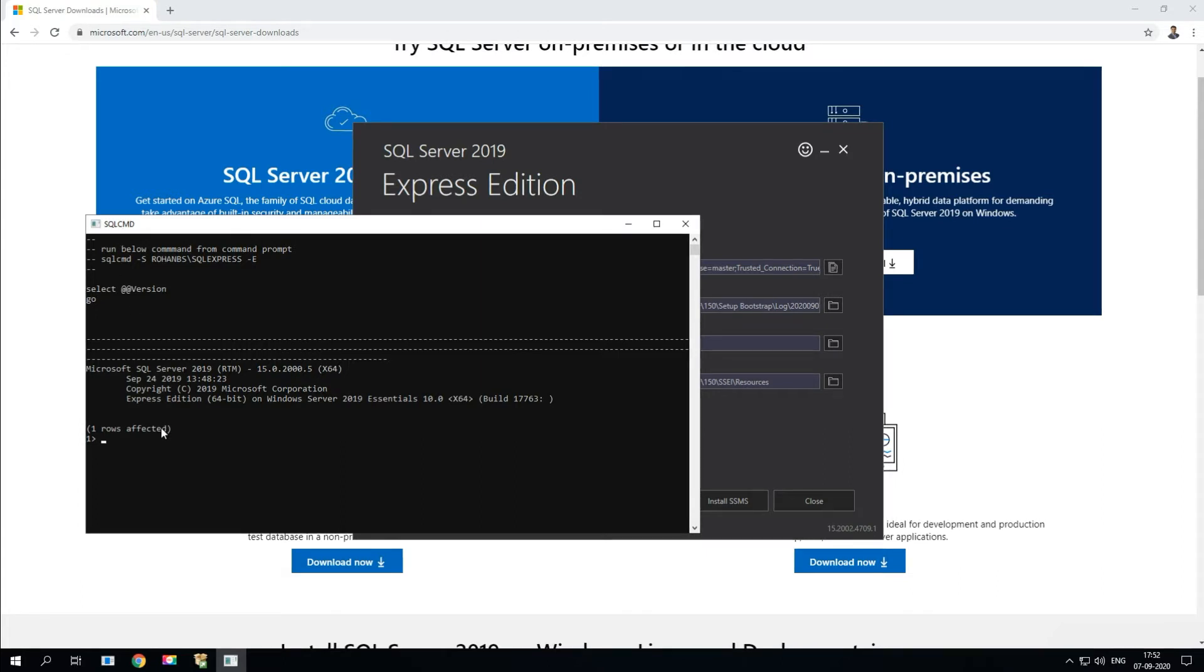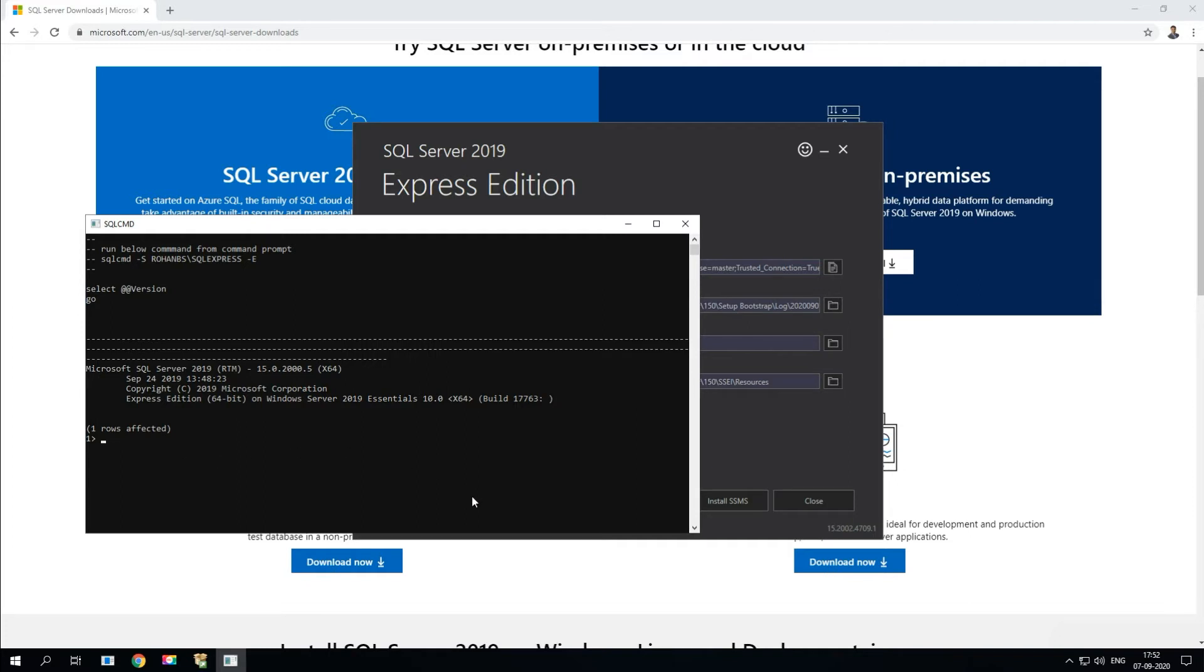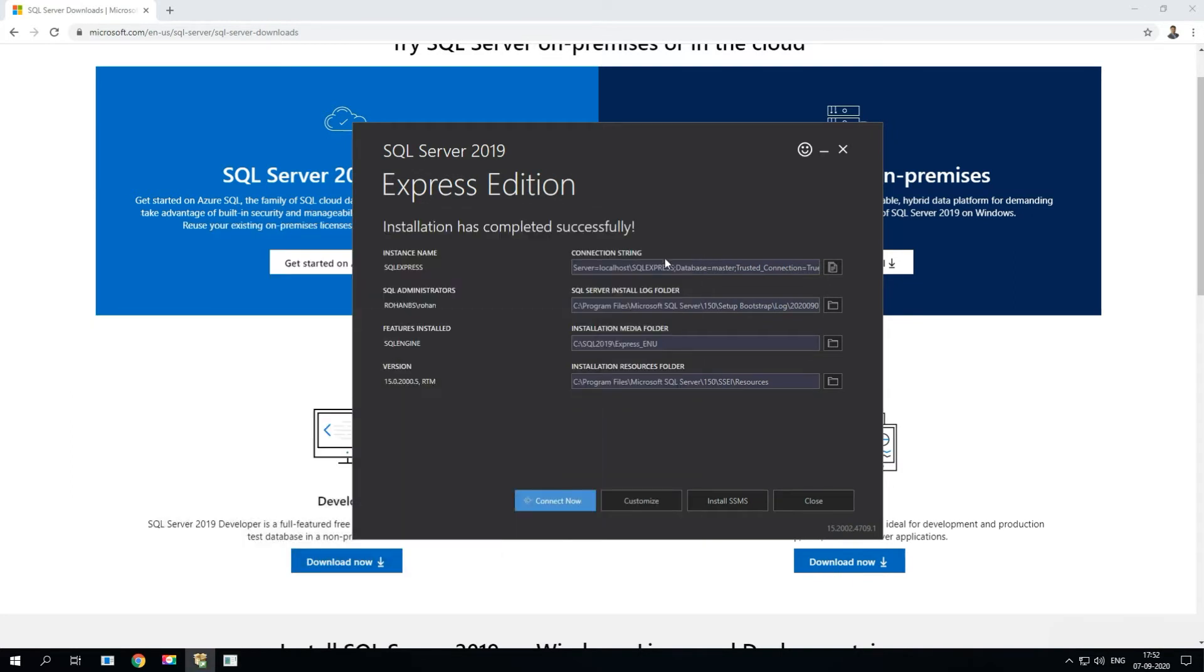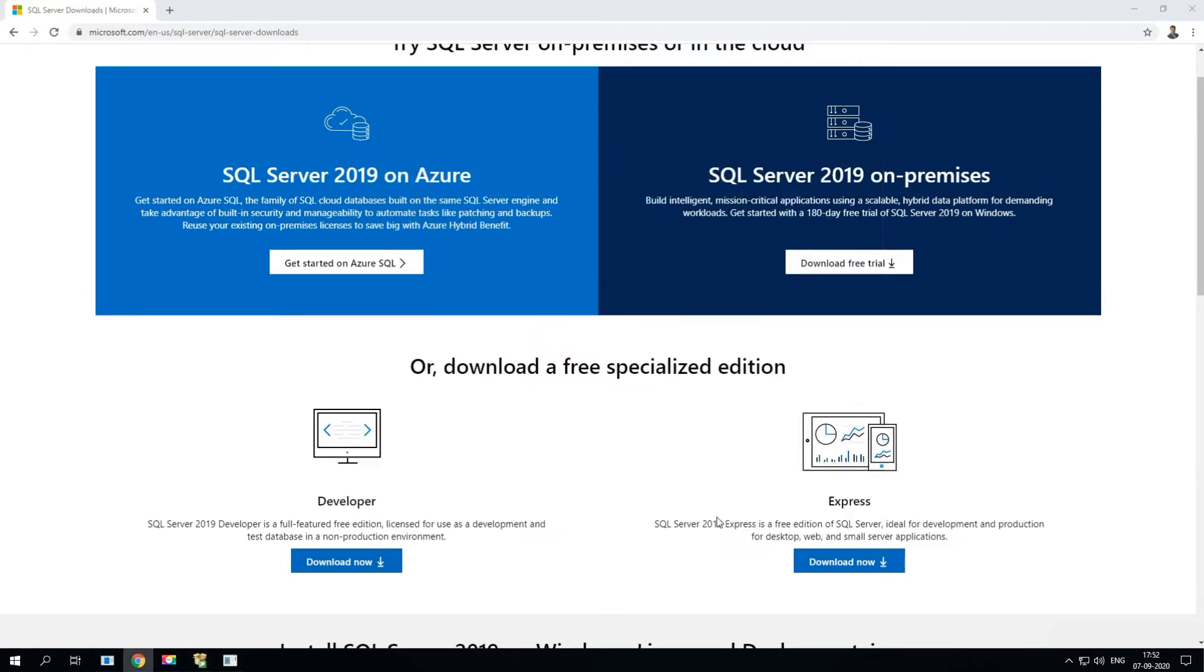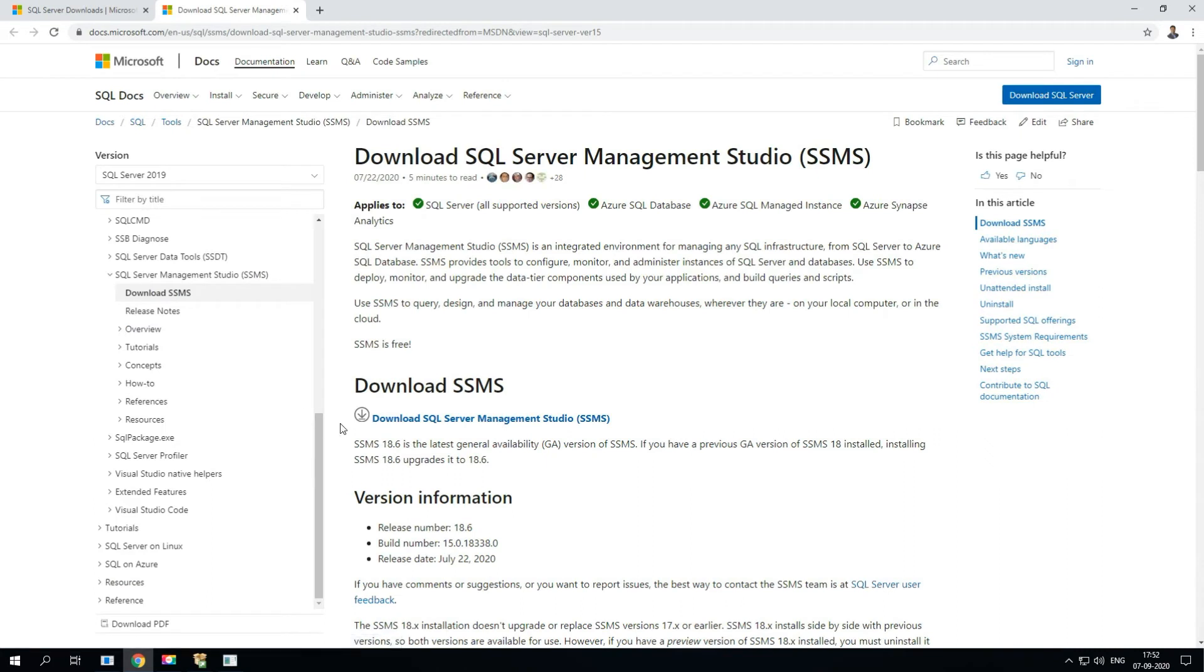For now what we'll do, this is just boring, I'm going to go ahead and minimize it. I'm going to install the SSMS. SSMS is basically SQL Server Management Studio, this is a client tool instead of working on the command line.